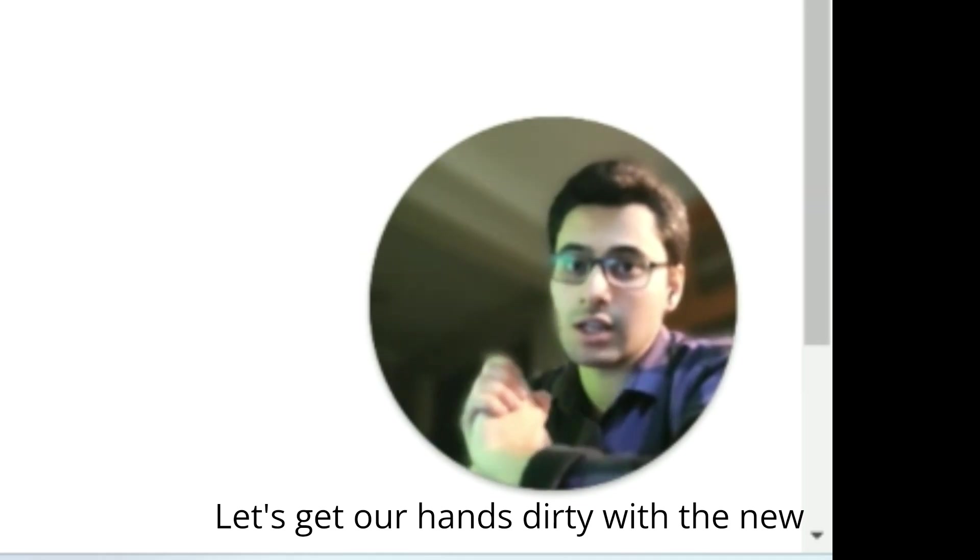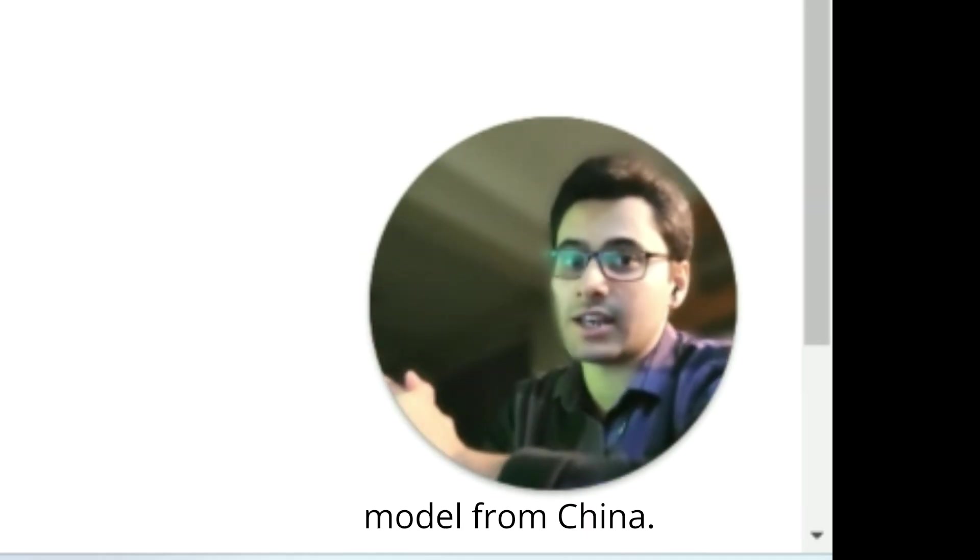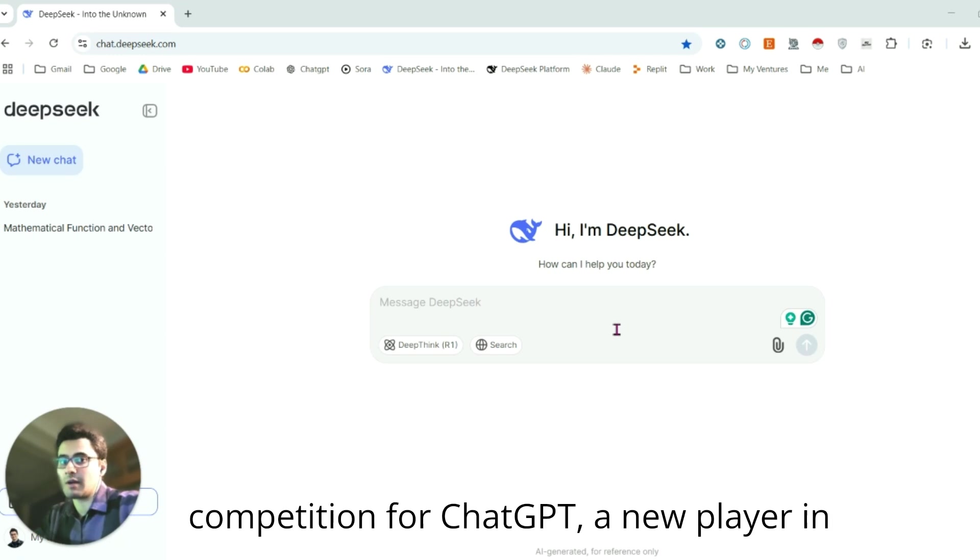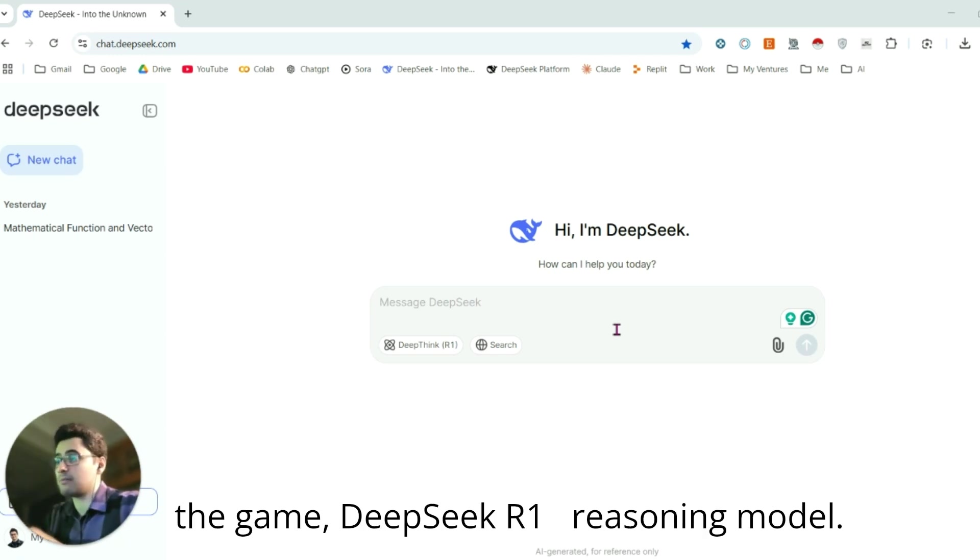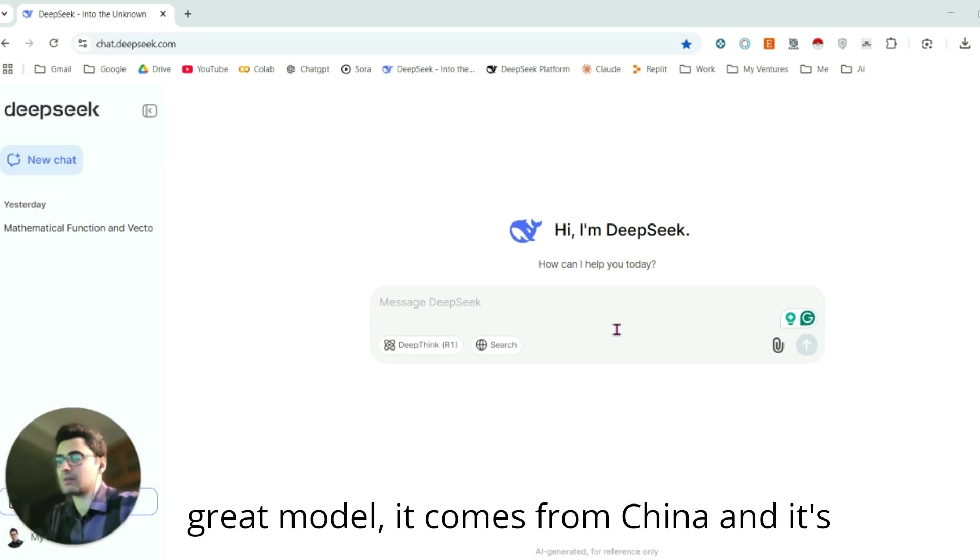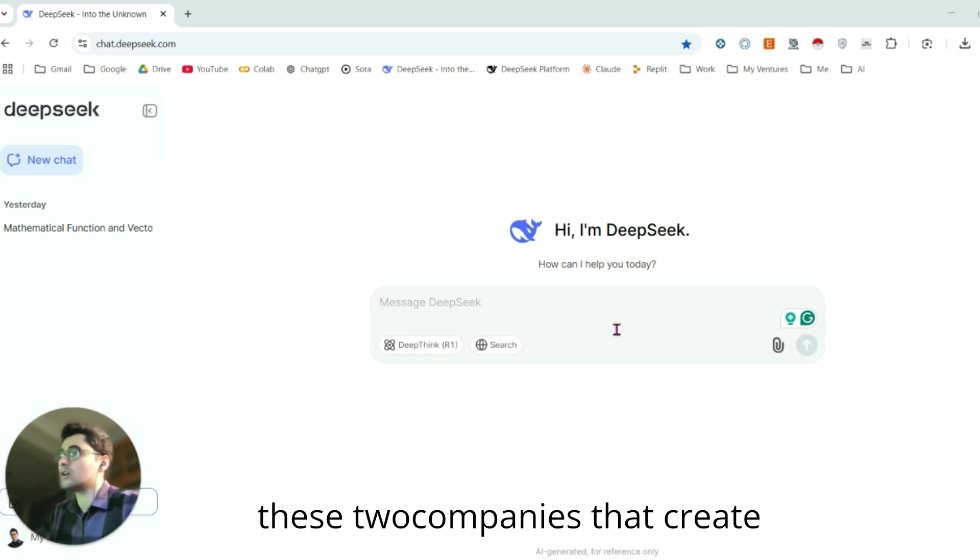Let's get our heads dirty with a new model from China. Hey there, welcome back. We have a new competition for ChatGPT, a new player in the game: DeepSeek R1 reasoning model. DeepSeek is a great model that comes from China, and it's here to create a great rivalry between these two companies that provide us with beautiful AI solutions.